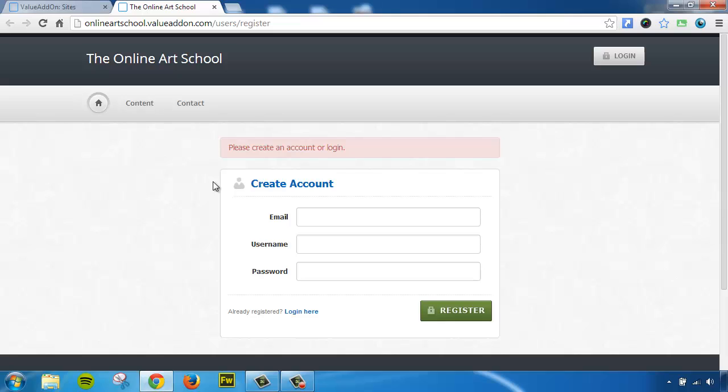Now, if I wanted to log in as just a site owner and just manage this membership site by itself, then here's how I would do that. I would go to the URL and click on Login.